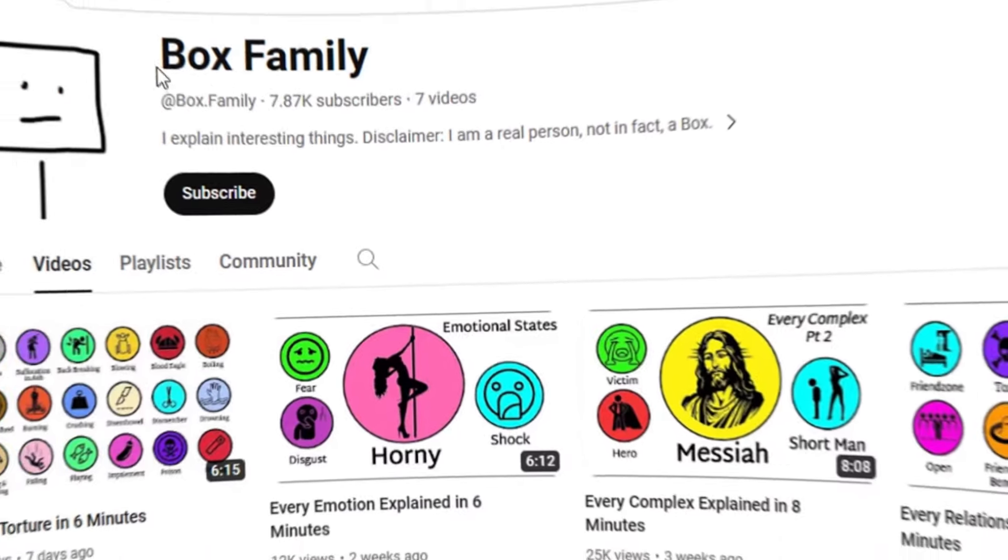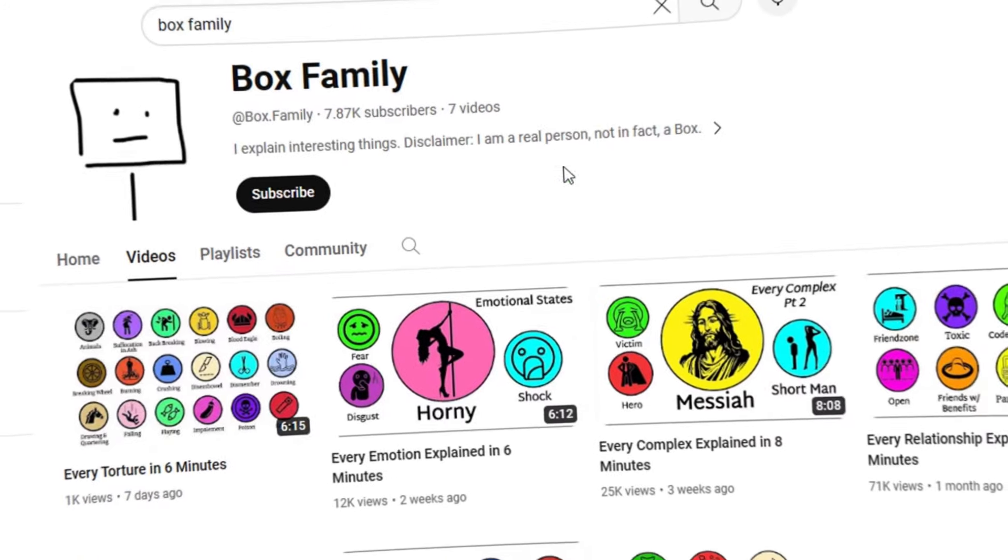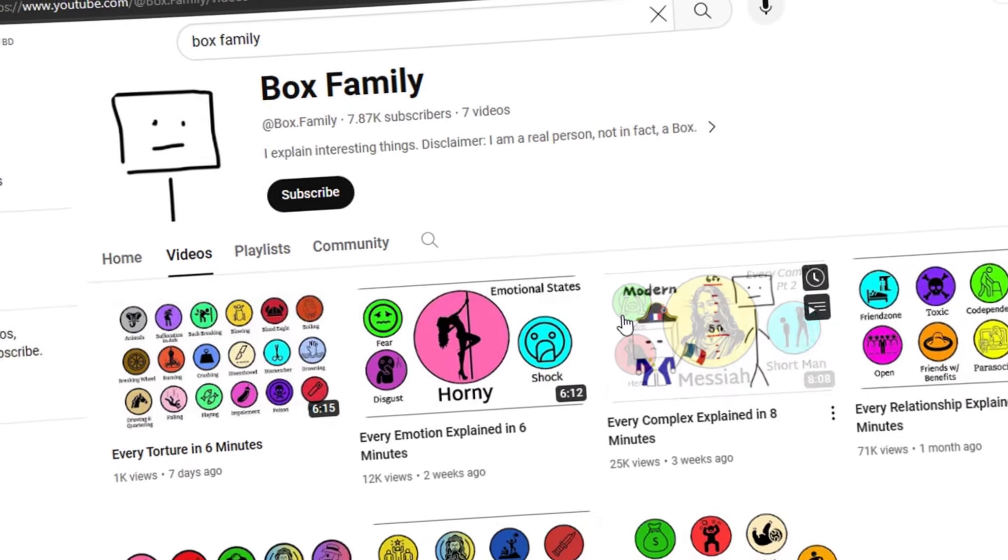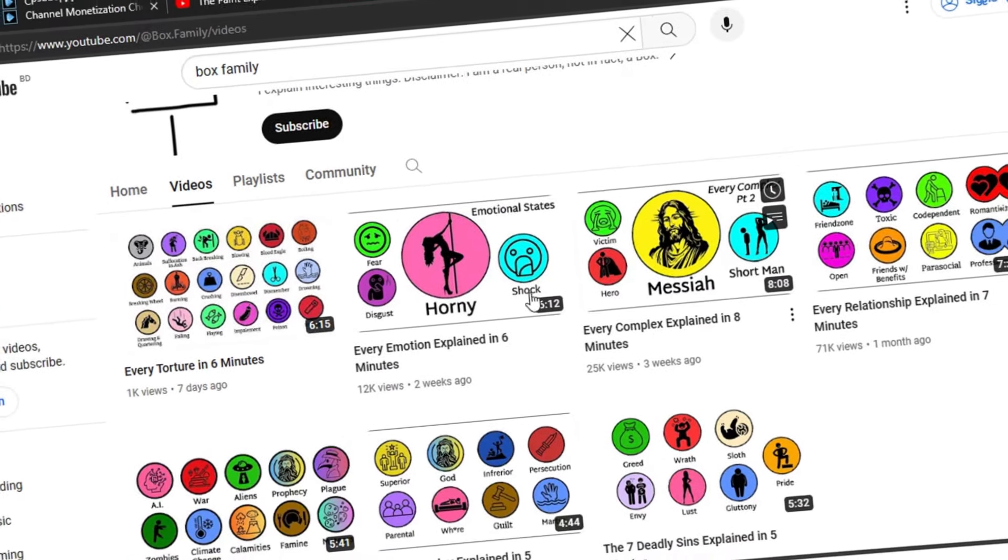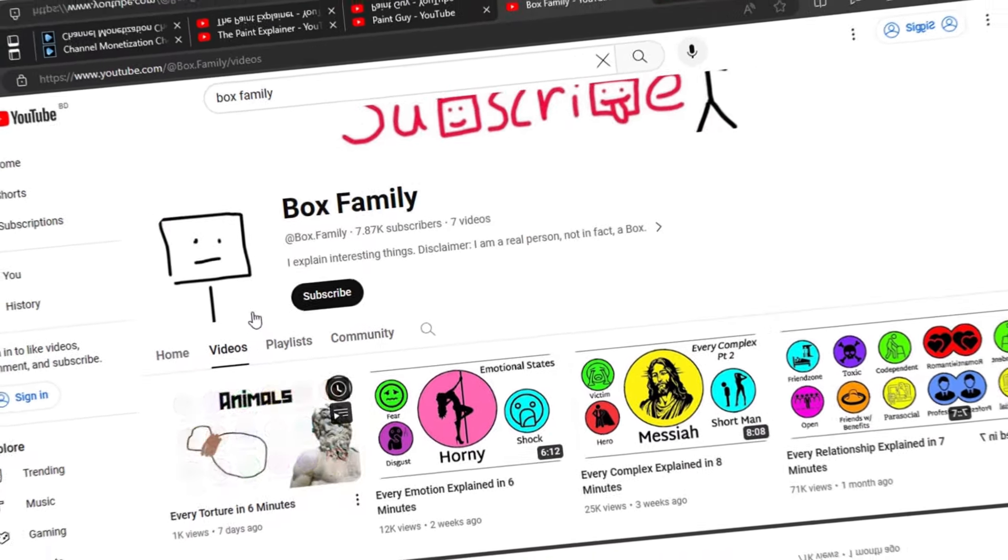Another channel is Box Family. With only seven videos and within one month, this channel got 8,000 subscribers.